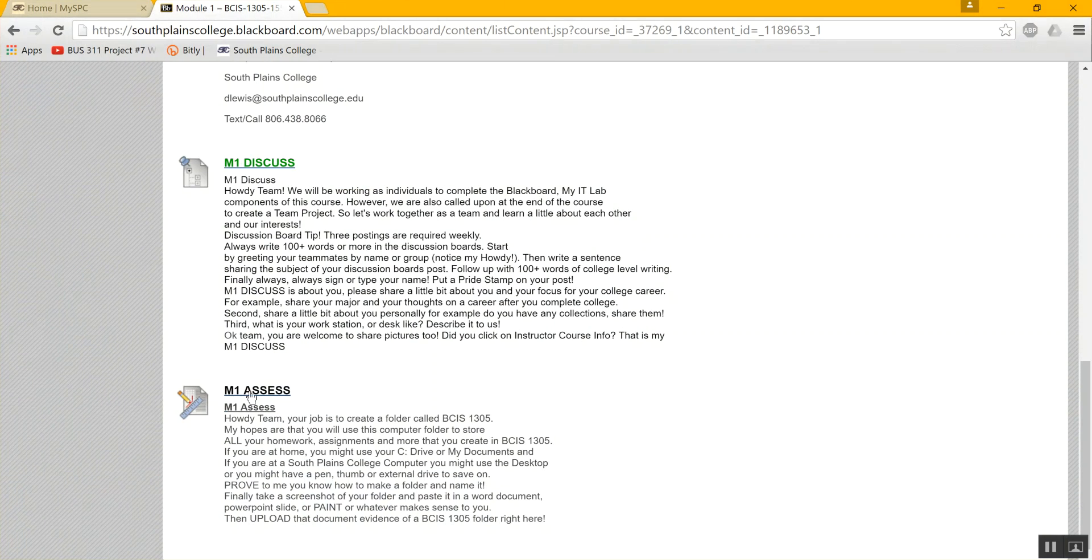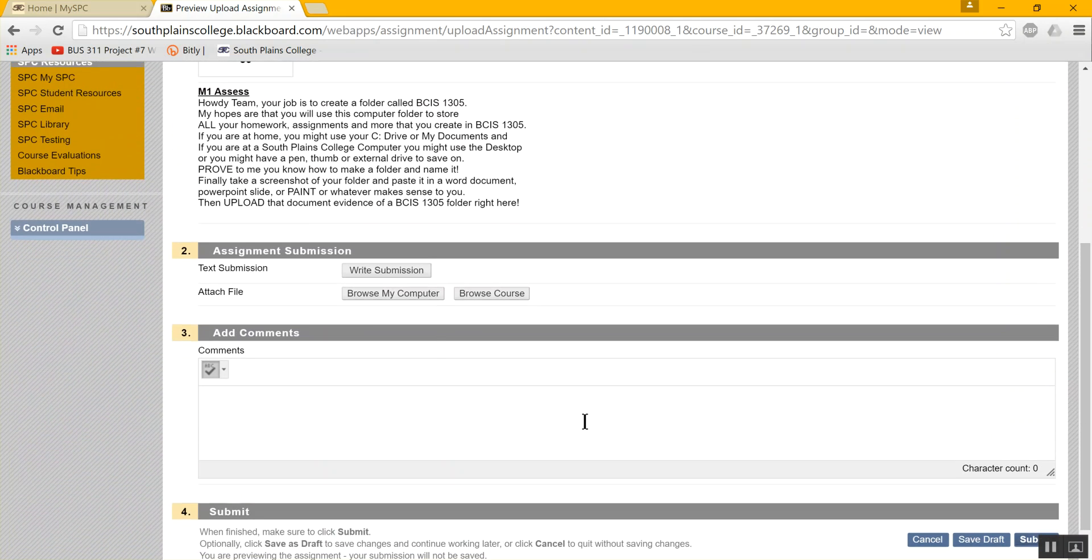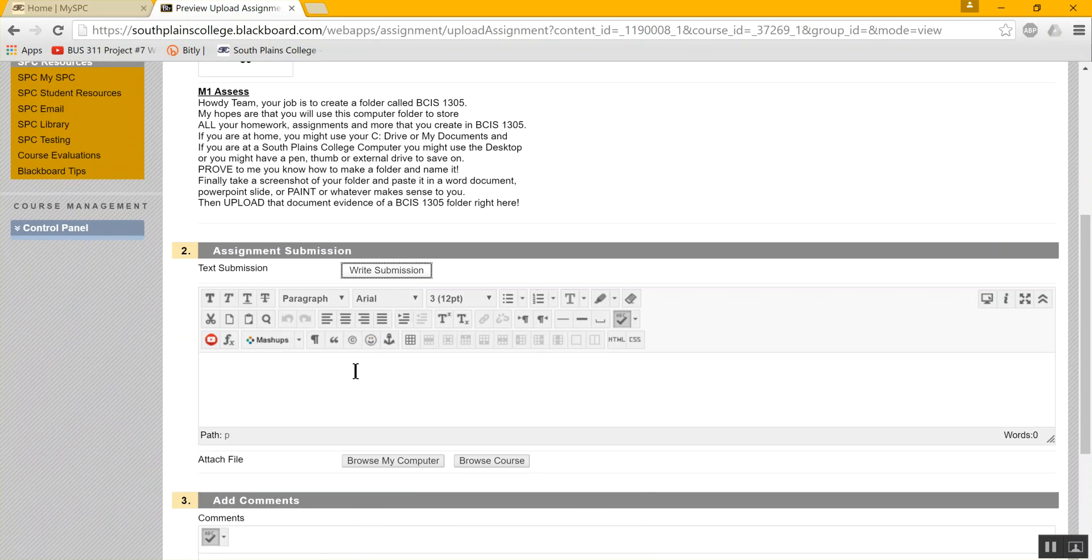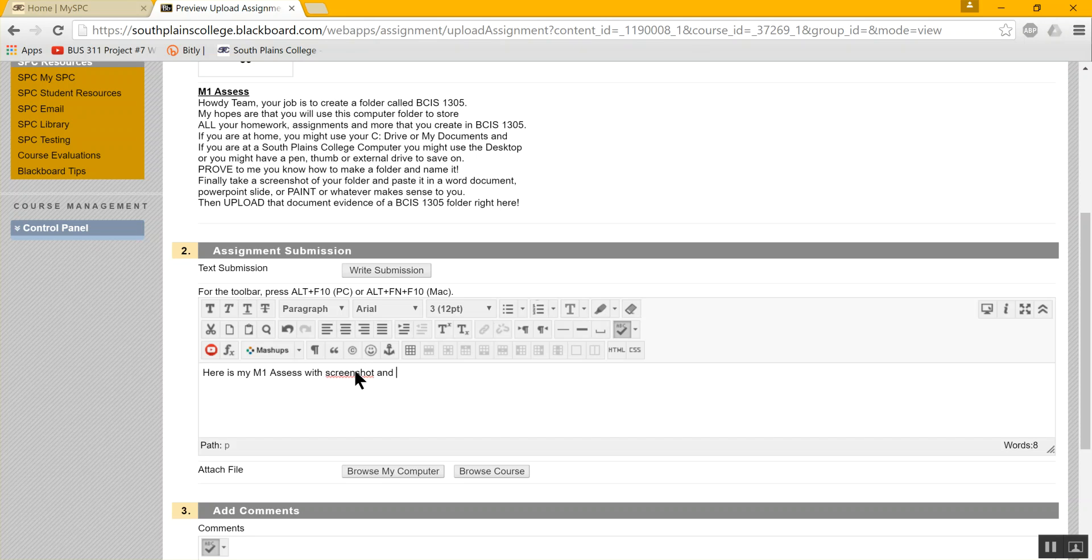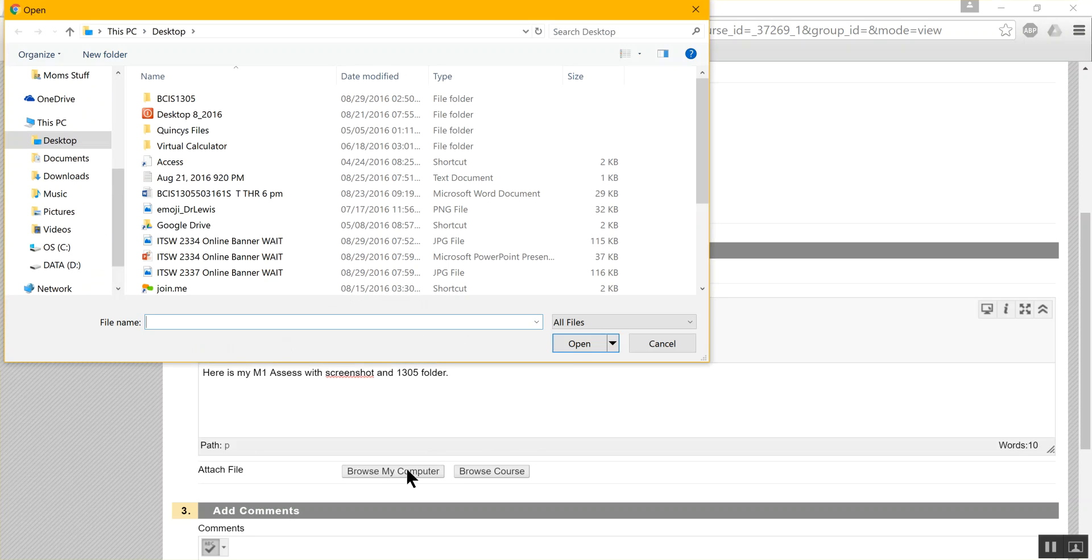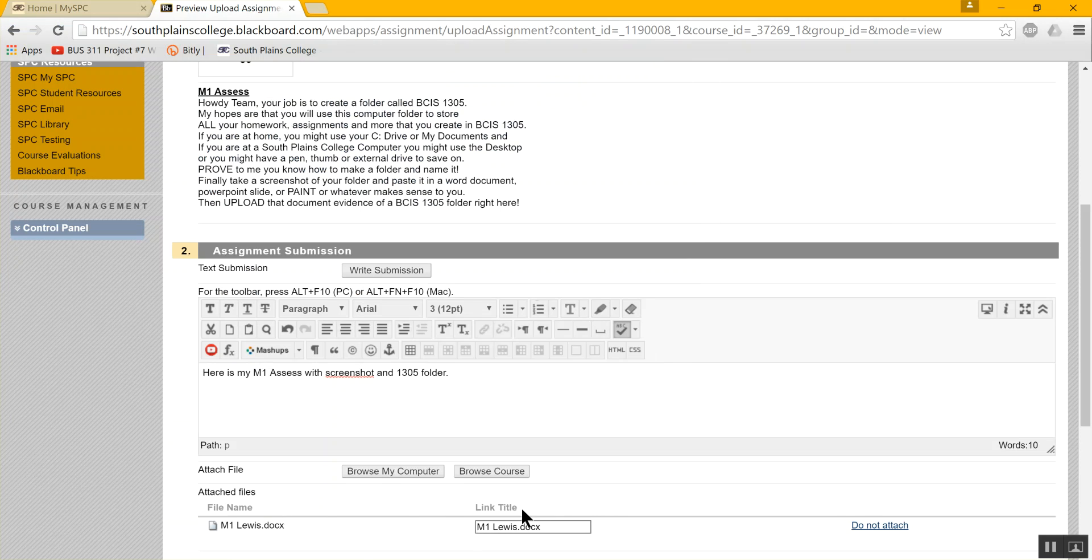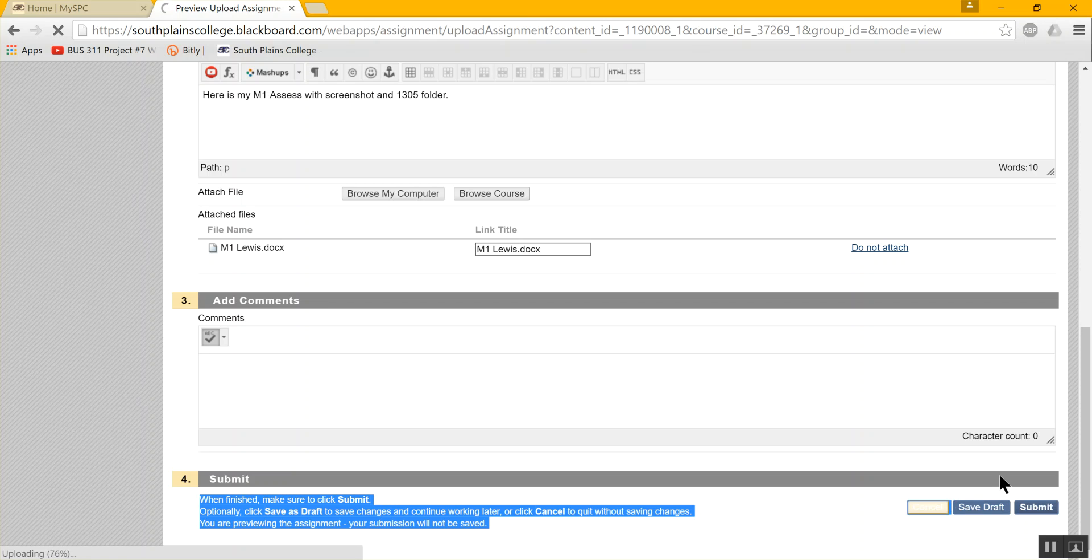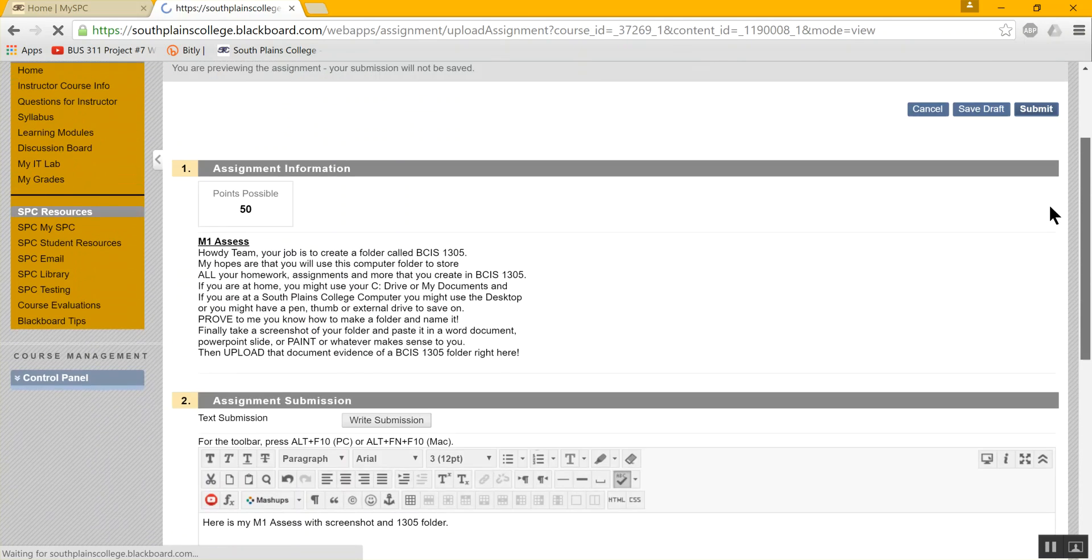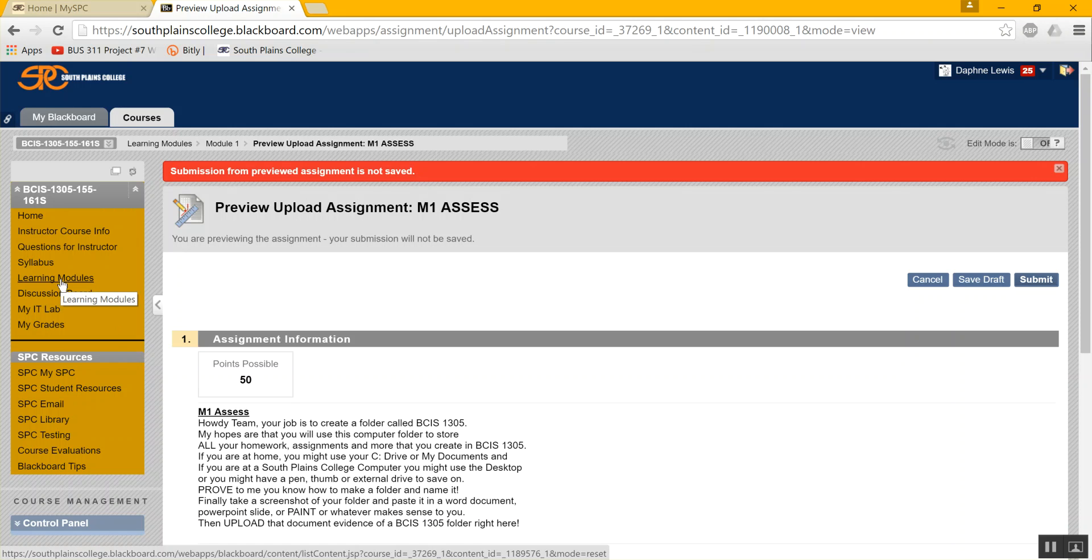I'm in Blackboard. I've done my module one assess, which was to create a folder and to name it and upload it. So now I'm going to write my submission. And I found that earlier, you actually have to write in here. Sometimes you don't have to in other settings, but in our course, it seems that you have to make a submission. So here is my M one assess with screenshot and 1305 folder. And I'm going to browse my computer. I need to know that I put it on my desktop in a BCIS folder. And there it is module one with my last name. I double click it. I see that it's attached down here and I scroll down and I hit submit. Now I don't have a student account, so it's going to come back an error probably here in a minute, but that's okay. I want you to know that you should now have a green arrow in your grade book. See, it's a submission, not saved because I'm not a student, but I want you to know that you should have a green arrow in your grade book now. And that should be the end of module one, except for your discussion board.